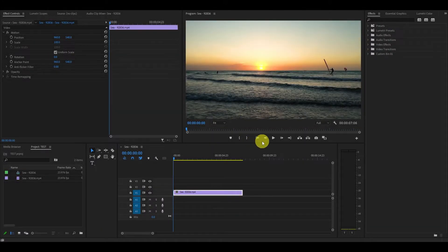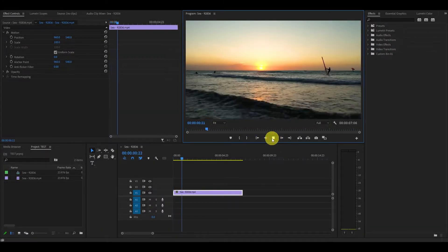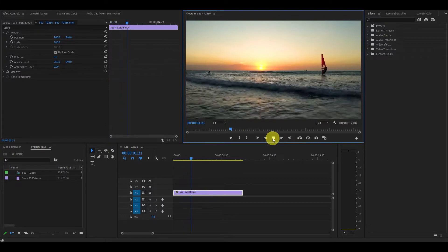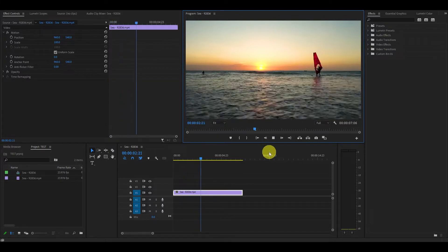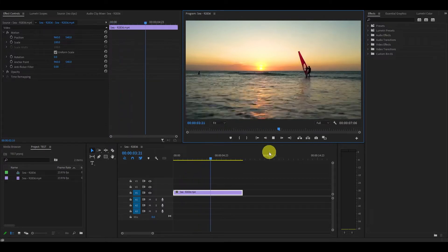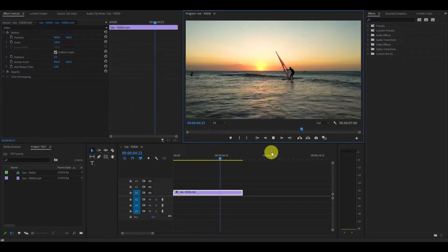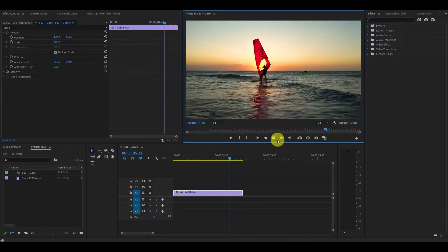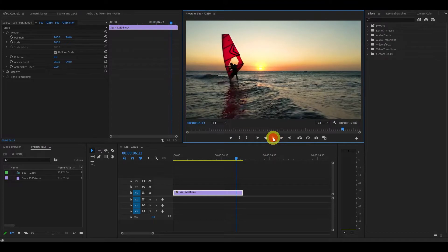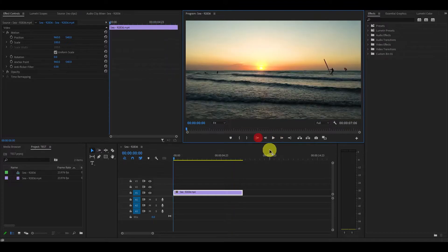Hey guys and welcome to another super fast tutorial. Today I'm going to show you how to slow down a video clip for a nice slow motion effect. This works especially well with very fast paced clips with lots of action.